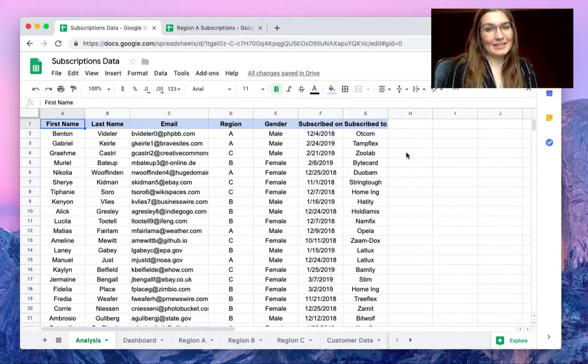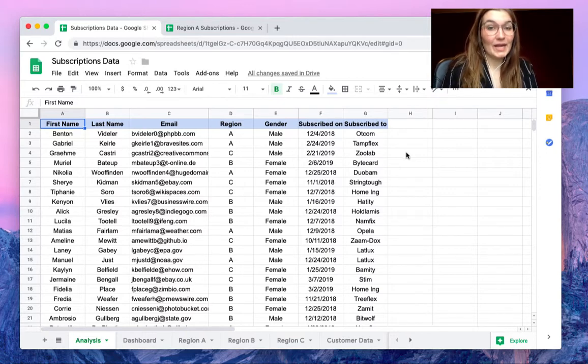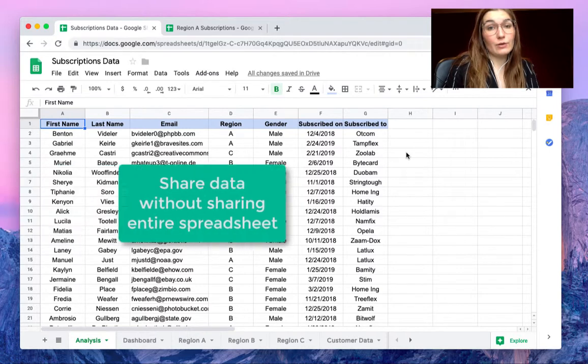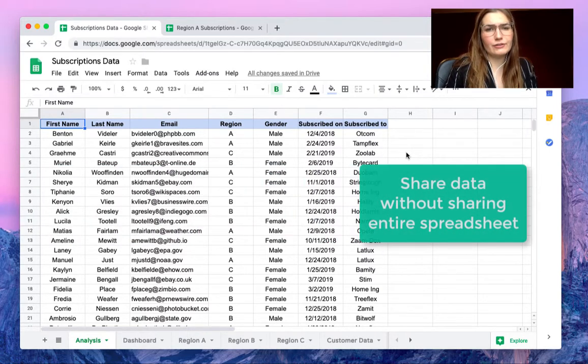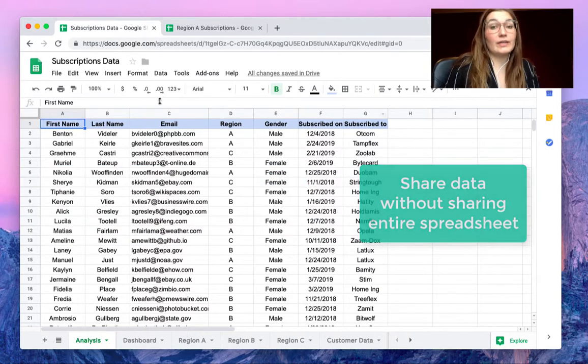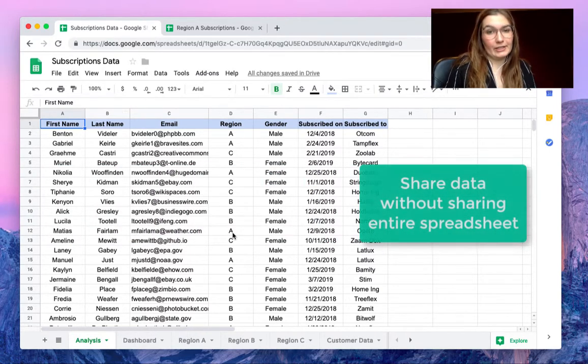Hello everyone, this is Valentin from SheetGall. In this video I'm going to show you how you can share your data without having to share your entire spreadsheet.